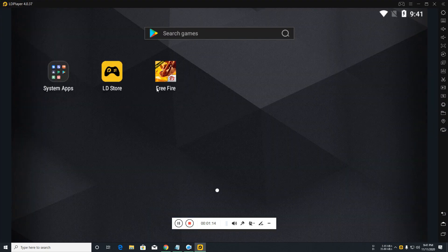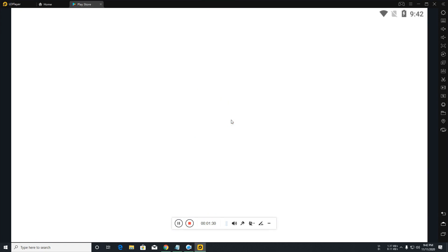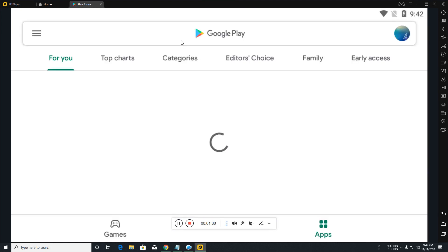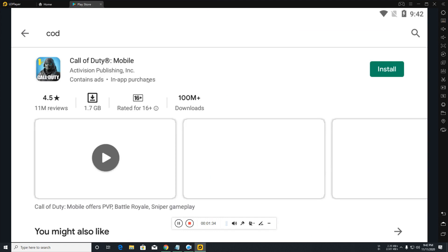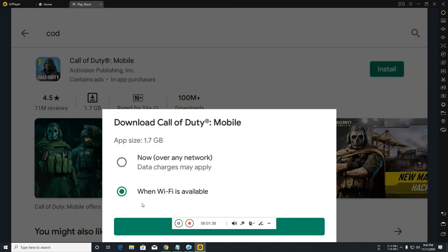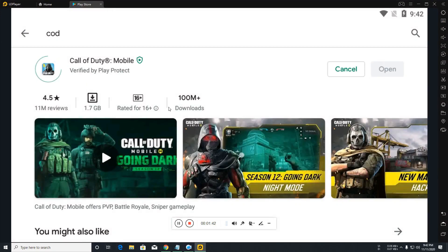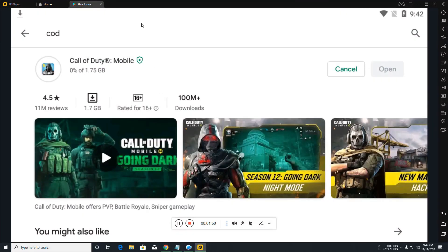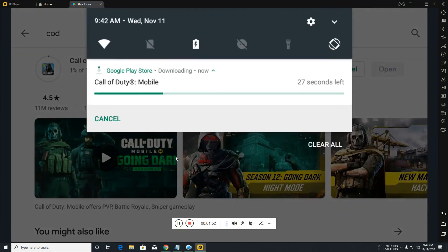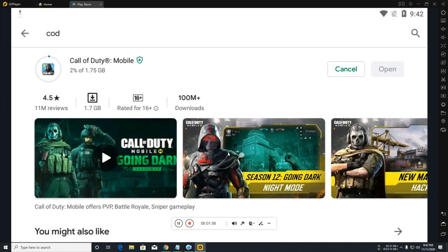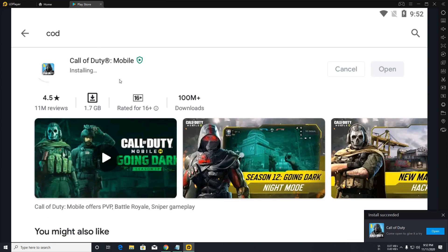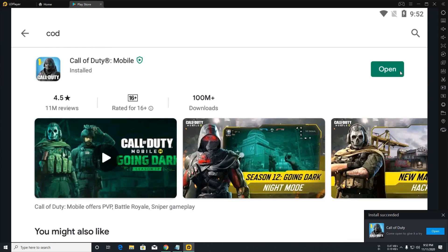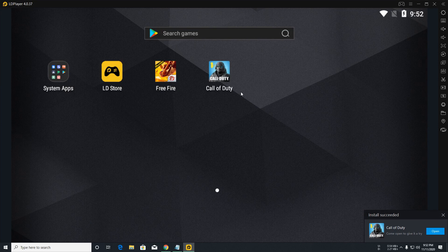First of all, open Play Store. You can see I'm downloading this game, Call of Duty. Now I'm going to install it. It is downloading. Wait for the complete of this download. And it is installing. After the installation, close the Play Store and we can see Call of Duty is here on the LD Player.